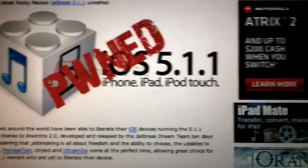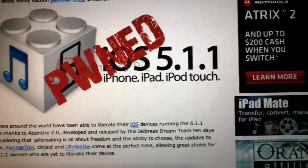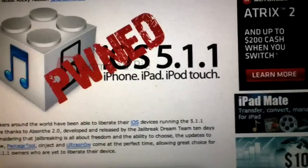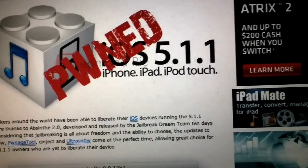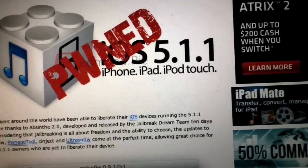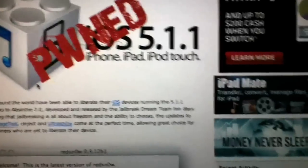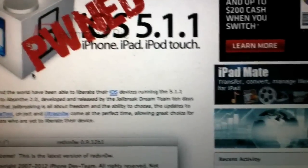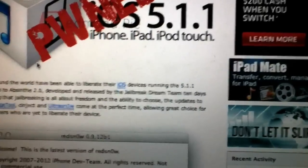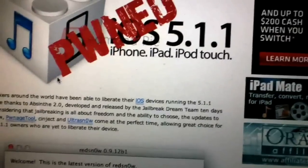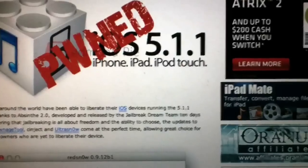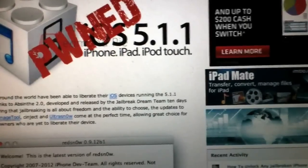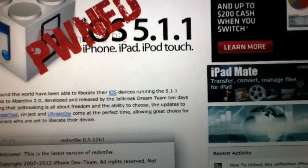Unlike the 5.1. Everything you're going to need is going to be at RedmondPie.com, R-E-D-M-O-N-D-P-I-E.com. You're going to use Pwnage Tool 5.1.1 and download the stock 5.1.1, which you can also find a link to from RedmondPie.